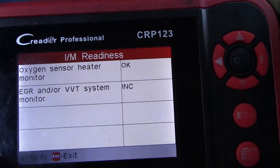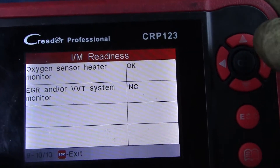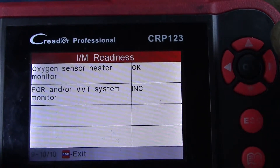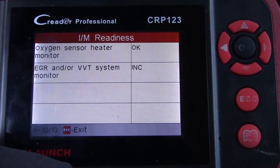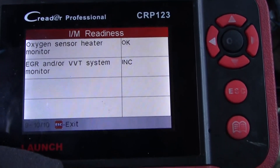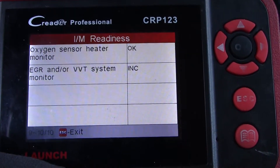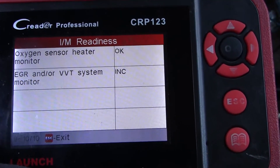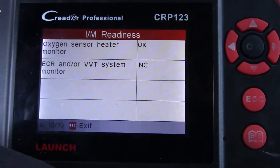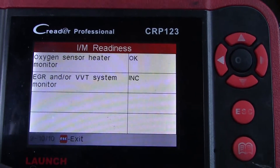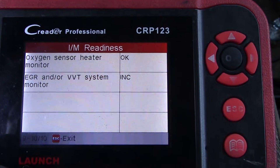Why? Because the computer is not detecting a speed signal. The criteria for running those monitors requires certain speed, RPM, temperature, and other criteria. It cannot run those monitors because it's not detecting the vehicle speed. We're going to analyze how to test the system.